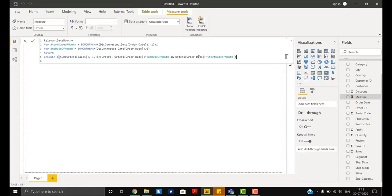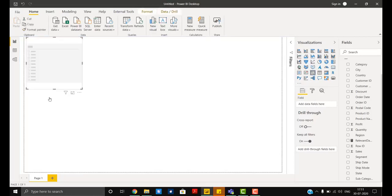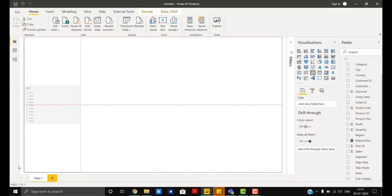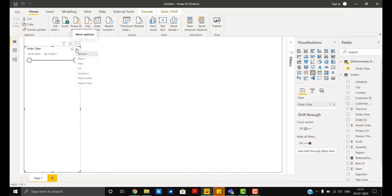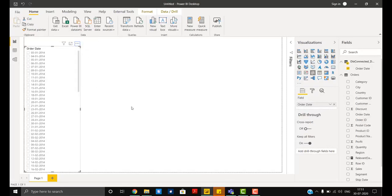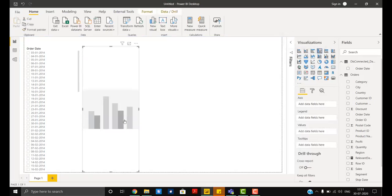So we will be using two portions in our canvas. First the filter part. In the filter part I'll take the date from our disconnected table, we'll take it as a list. Now I'll create a column chart.